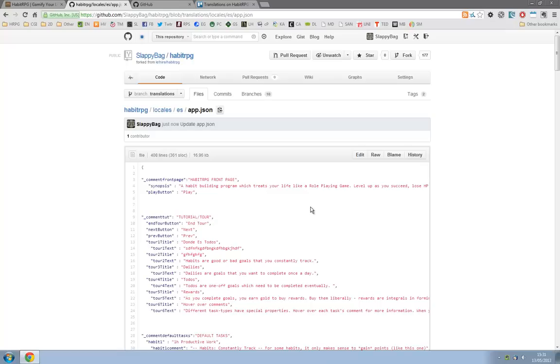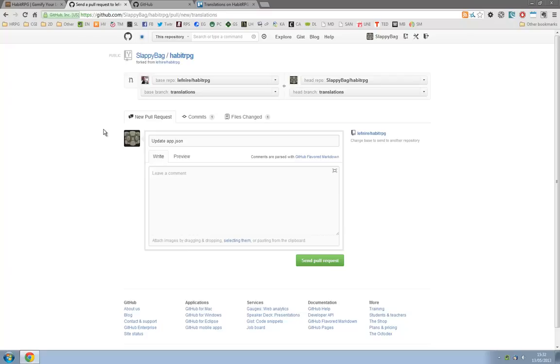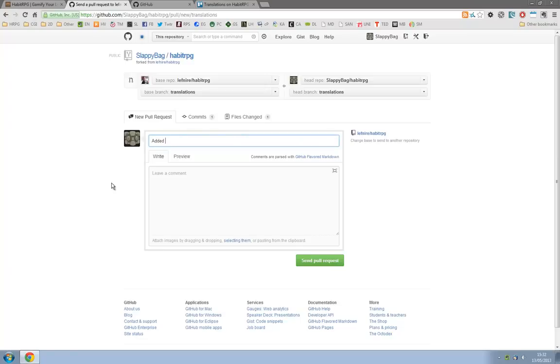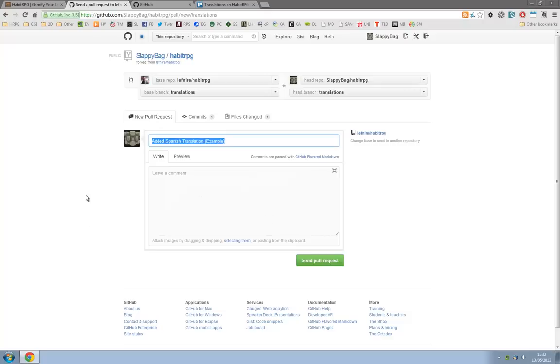Once you've translated as much as you can we want to click on pull request up here. And what that will do is it will ask you if you want to pull or put the changes from at the moment slappy bag habit RPG translations into left near habit RPG translations. And then we essentially will make sure it's correct and put it on and as soon as it's on it should just work. We can change this from update app.json to added Spanish translation. And then we will do send pull request. Mine's an example, I won't click it here, but once you click that you're done. And myself or Switz or Tyler will push that onto the final one.